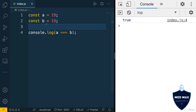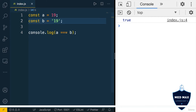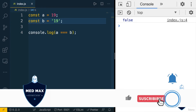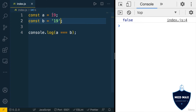If the values of those variables are of different types — for example, here b will be the string '19' — then the strict equality operator will produce false, because a is not equal to b, because the values are of different types.